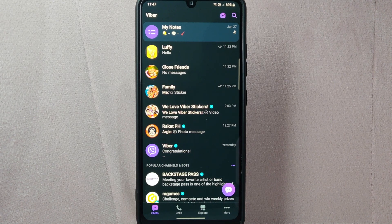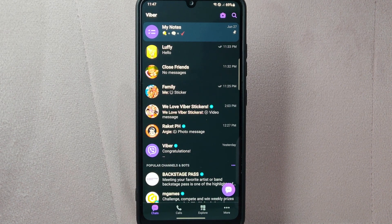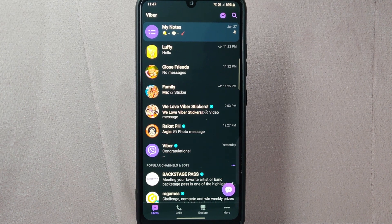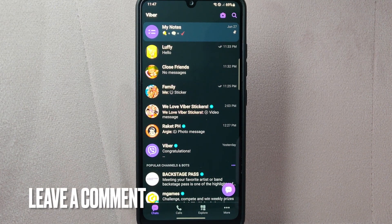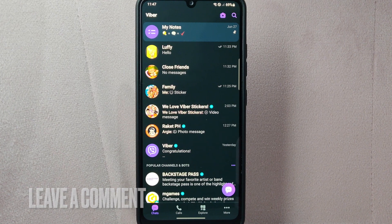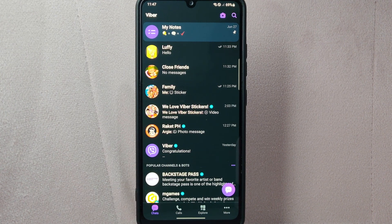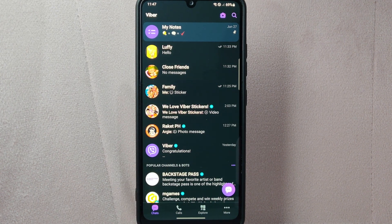There you go. If you wanted to know how to unpin a chat on Viber, that is the easiest way I know how. If you know another way to unpin a chat on Viber, leave a comment below. Also, be sure to subscribe for more videos. Thank you, guys.